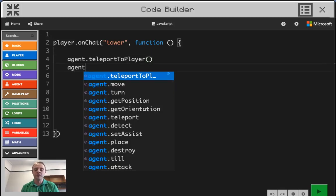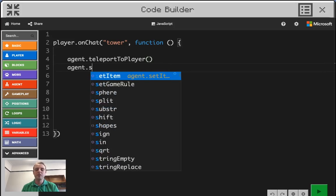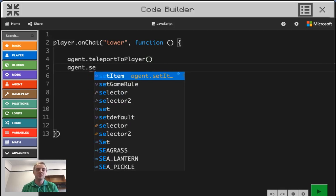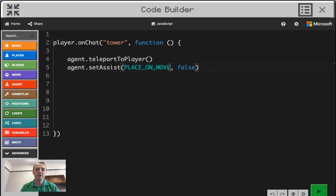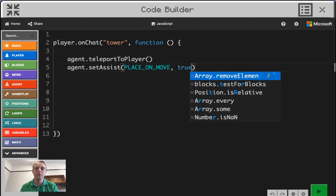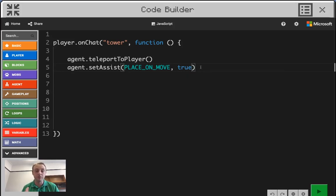The next command you need is agent.setAssist. I'm pushing tab to populate the rest of that data. We want place on move — that one's correct. But obviously we don't want it to be false. We need it to be true because we do want him to place something every time the agent moves.